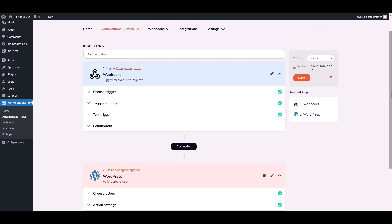Scroll up and set the status as active, and save it.